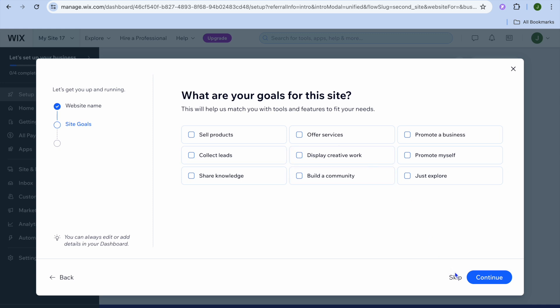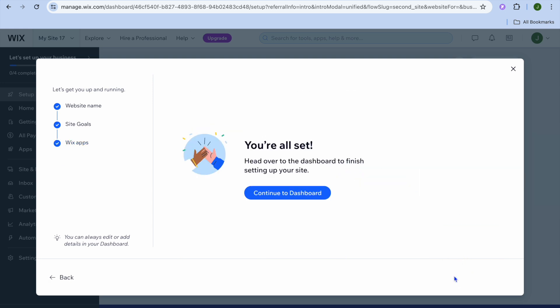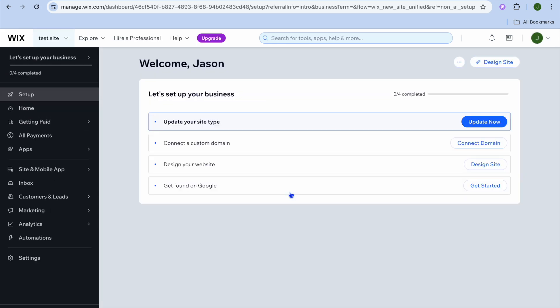After tapping 'Continue', you can choose any one of the goals presented or simply tap 'Skip'. I'm going to tap skip and not add any apps at the moment, since we want it completely blank — so tap 'Skip' then 'Continue to Dashboard'.